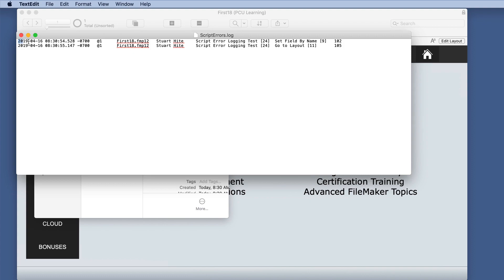We have a timestamp. It appears we have the name of the file. This would be the account or username. And this is the name of the script with a number there.